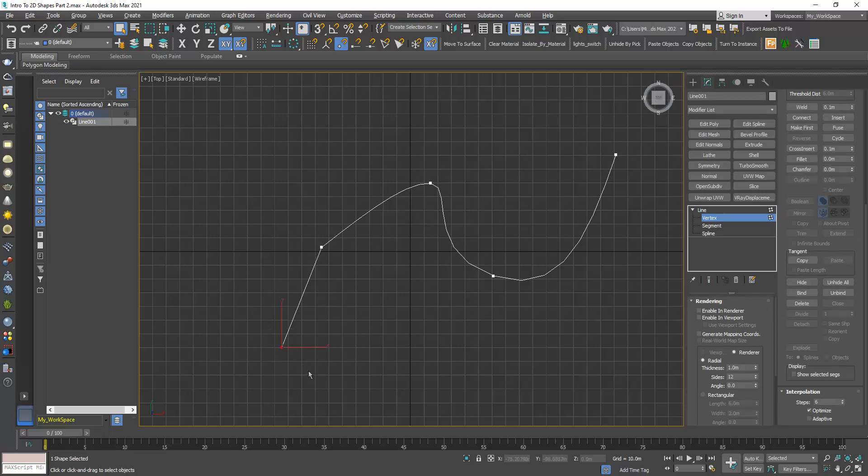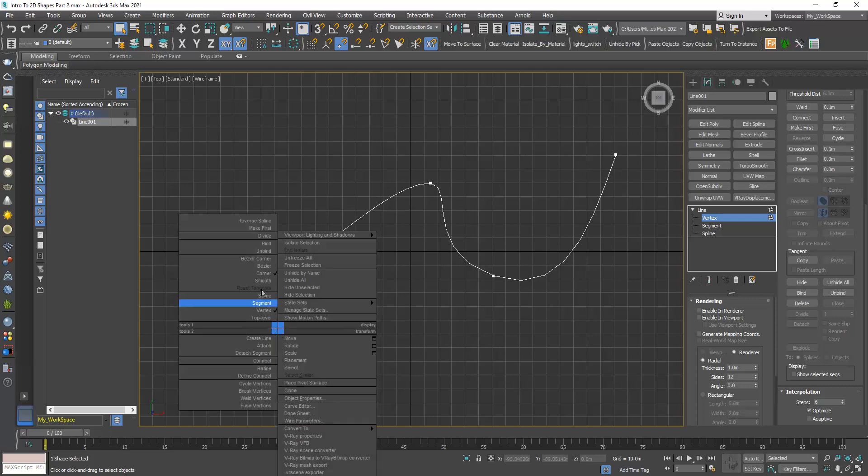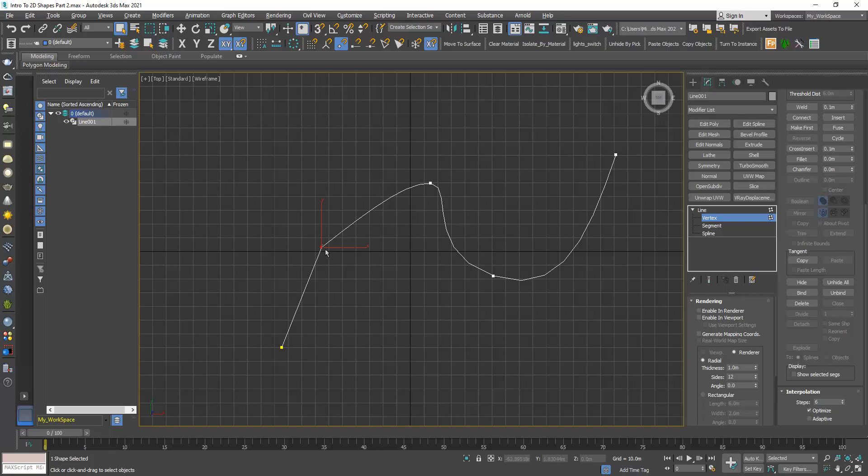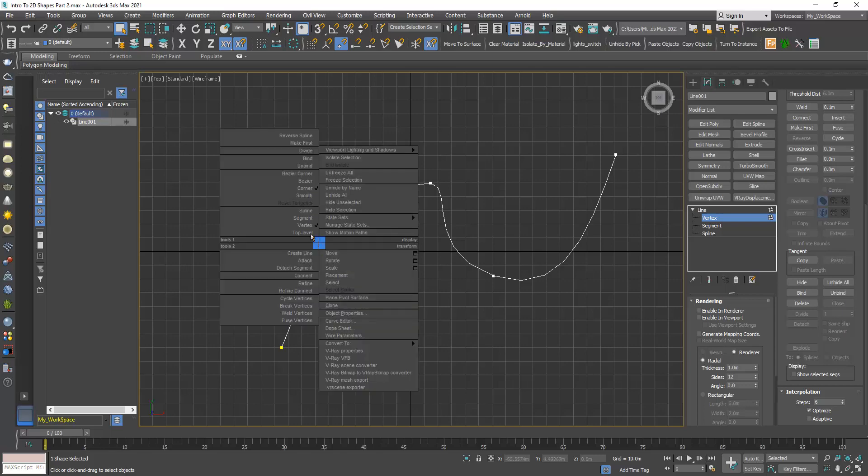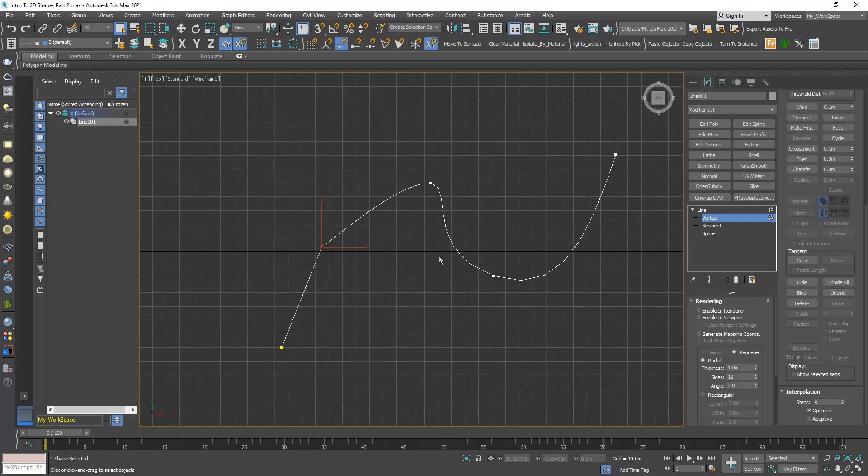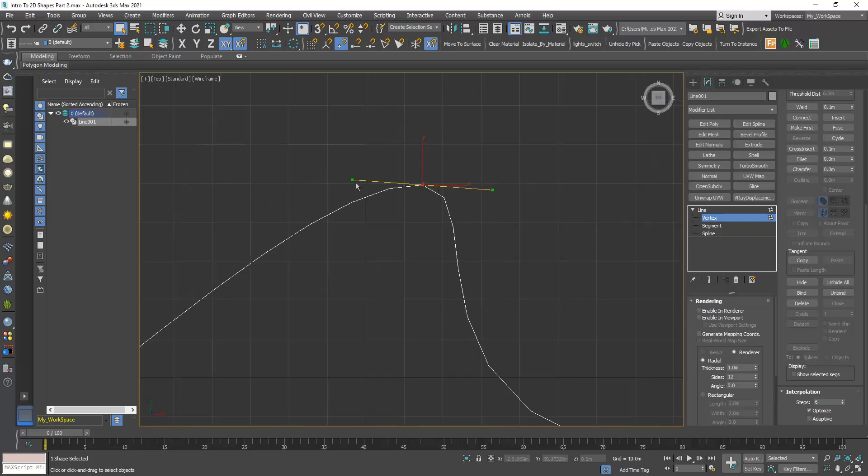Here, for example, if I select this one and right click, you can see that I have a corner. Also here it's a corner.